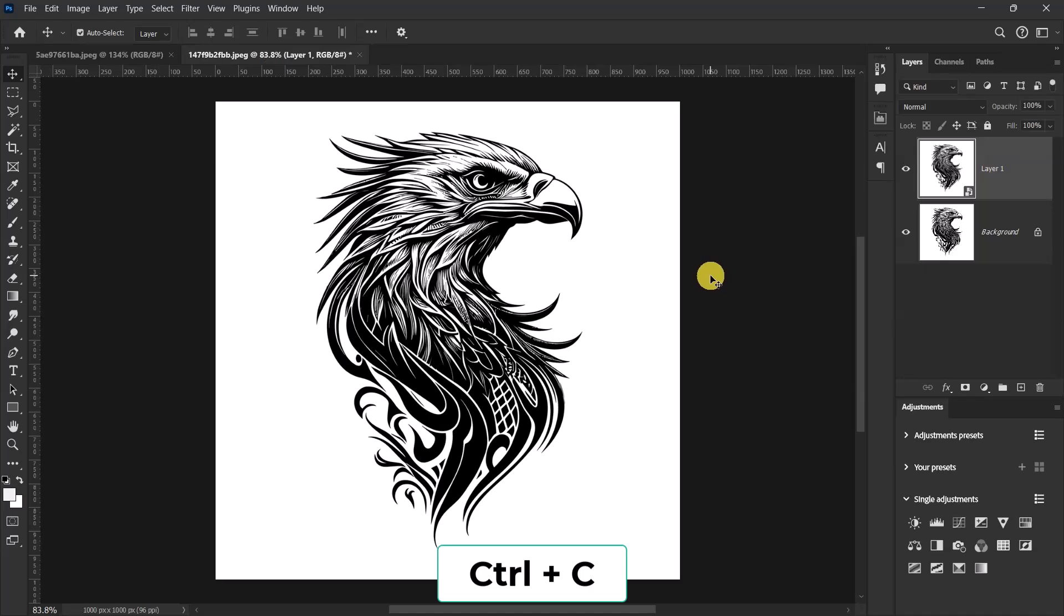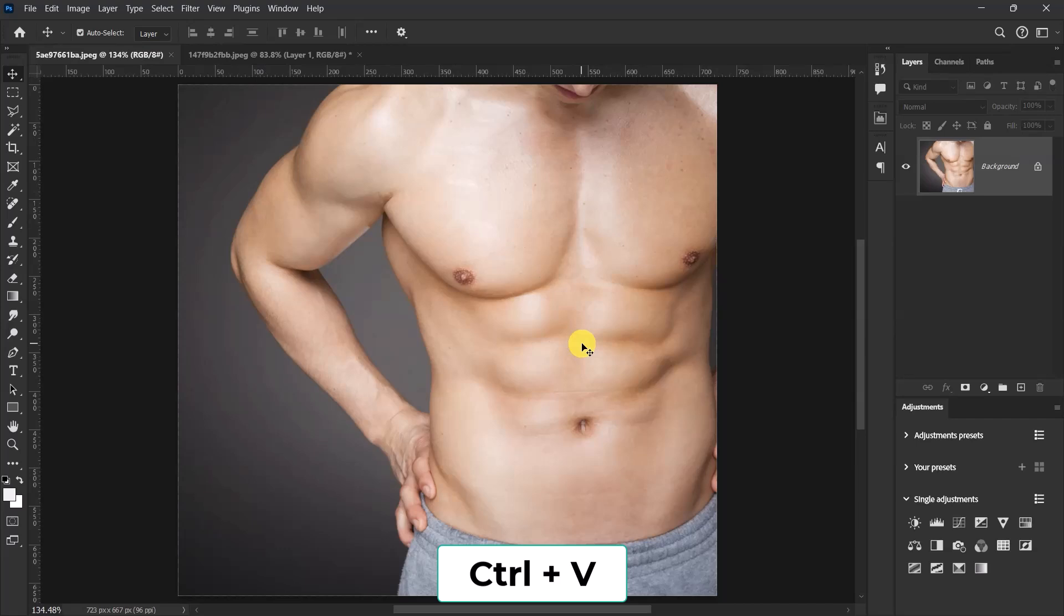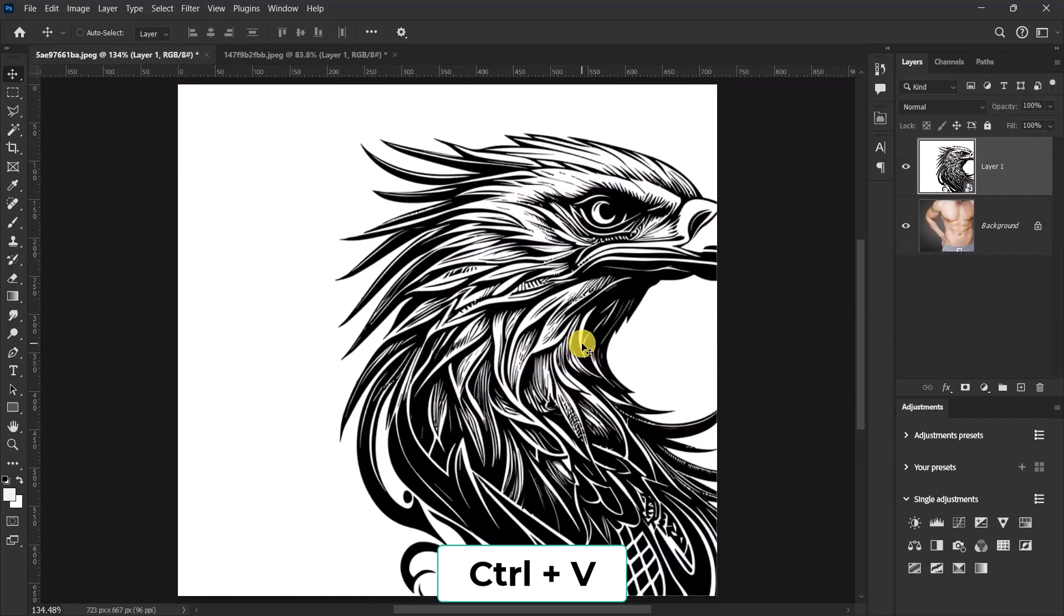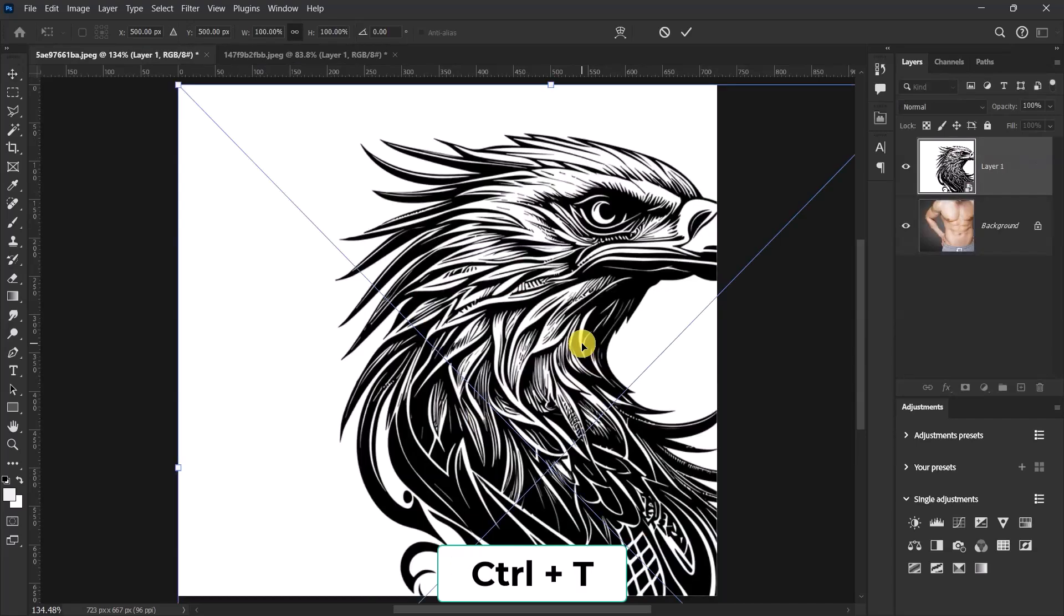Go back to my image, press Ctrl+V to paste. Now press Ctrl+T and resize the tattoo design.